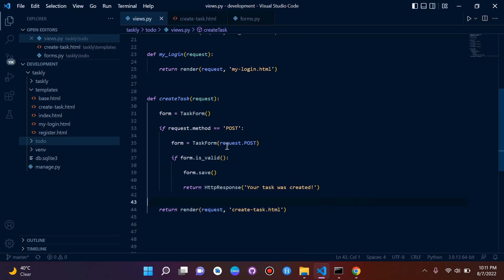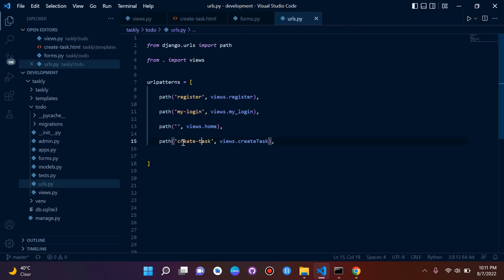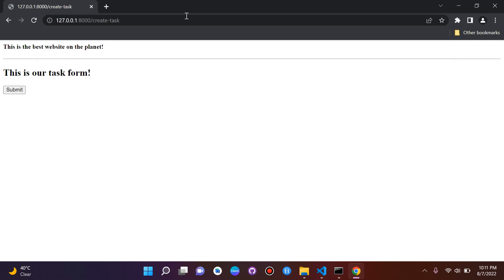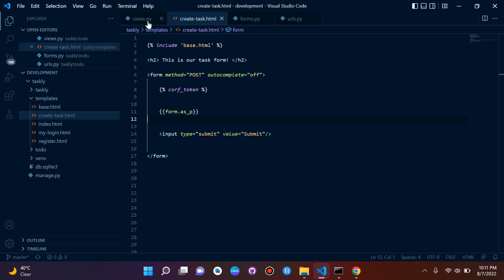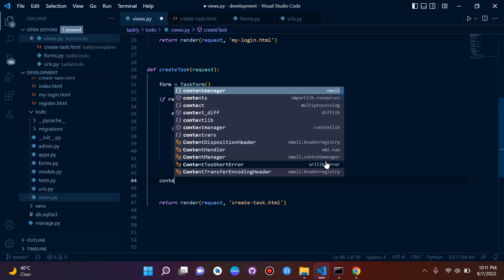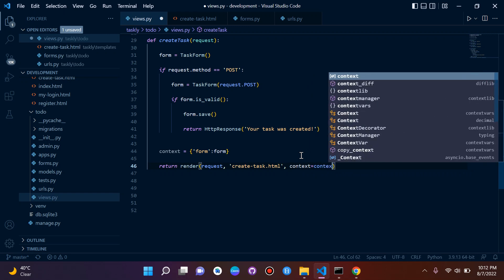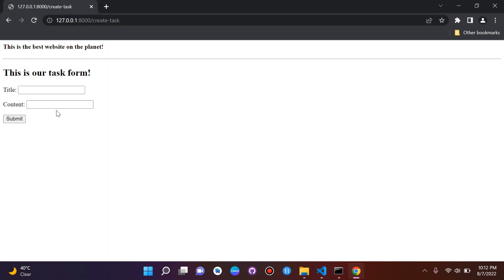Now we can test creating our task. The URL for create task is set up, so we navigate to it. We need to go back to our create task HTML and views, and make sure we pass in our context dictionary — with 'form' as both the key and value — and return the context dictionary in our render call.